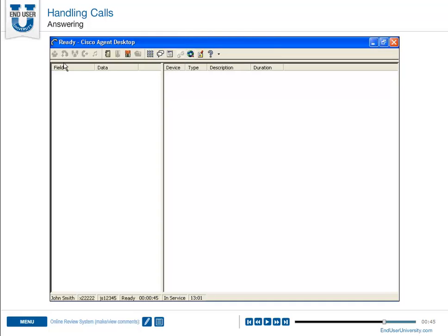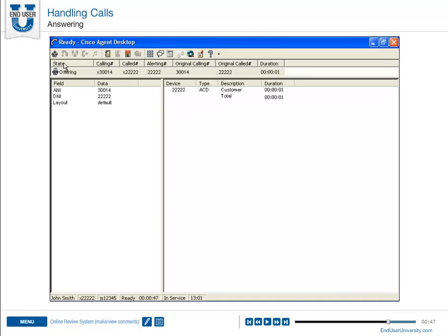So to answer an incoming call, click answer. To terminate the call, click drop.